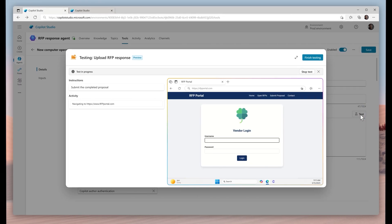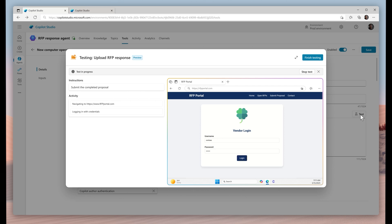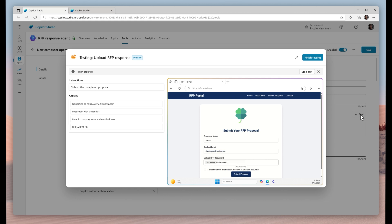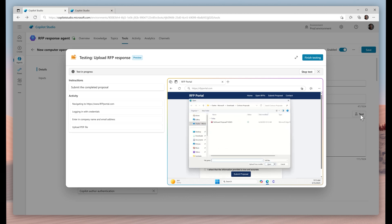Based on my instructions, it navigates to the submission site listed in the RFP, logs in with the credentials provided, and then uploads and submits the proposal. It's like we've given the agent hands and a keyboard.